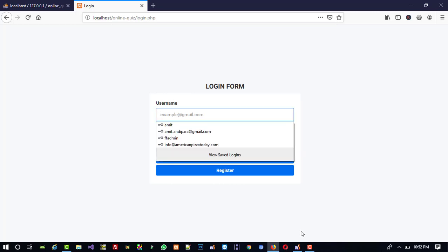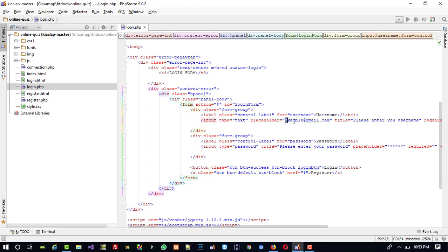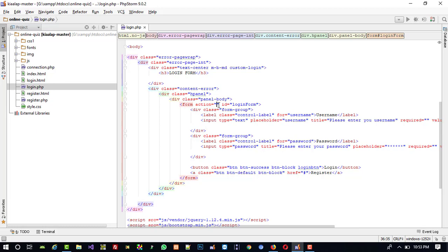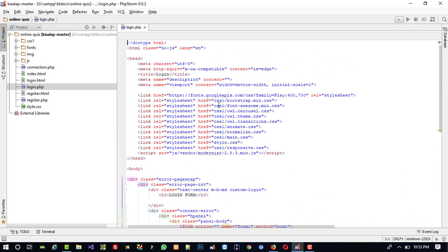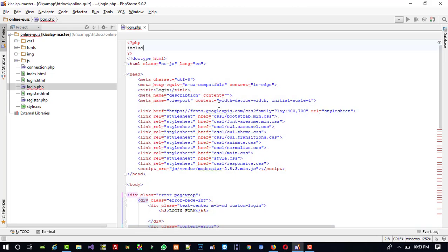We are going to change the placeholder from email to username, because we are going to enter a username not an email. Here username and here password — that looks right. Now in the form, we don't need the ID so I am going to delete it. We set form name to form1 and we need method post.